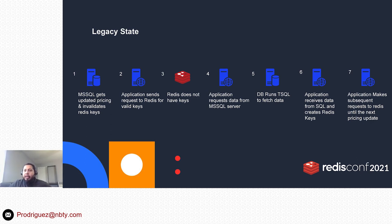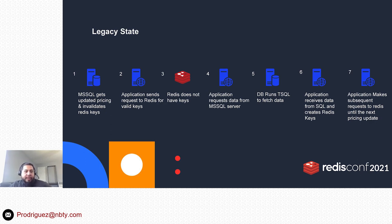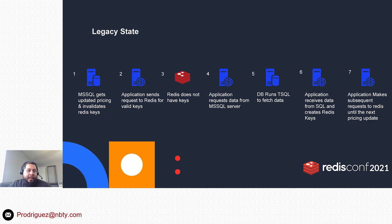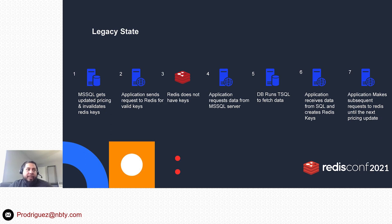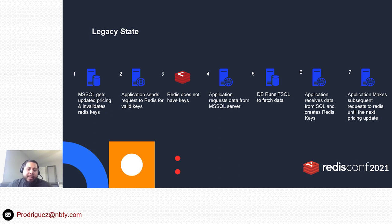Here's a little bit of a flow of what the legacy state kind of looked like. I mentioned before, SQL Server would get pricing updates within those SQL jobs. There were methods being called that would go and invalidate all of the Redis keys. As the pricing job would run once an hour, it would not only update the database tables but call out to Redis and say, 'Hey, please invalidate these keys.'